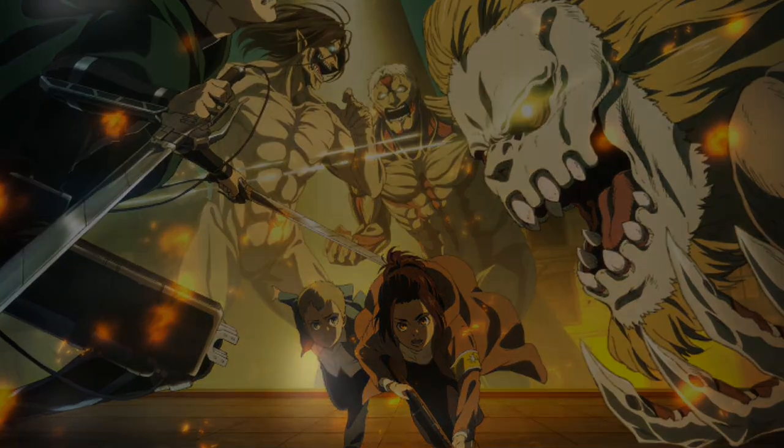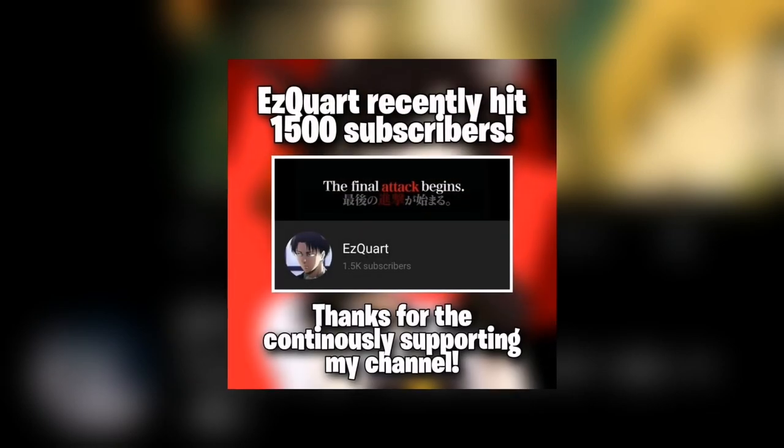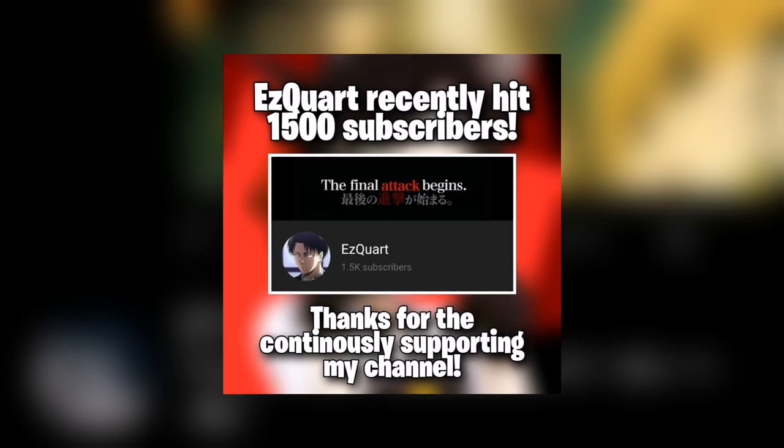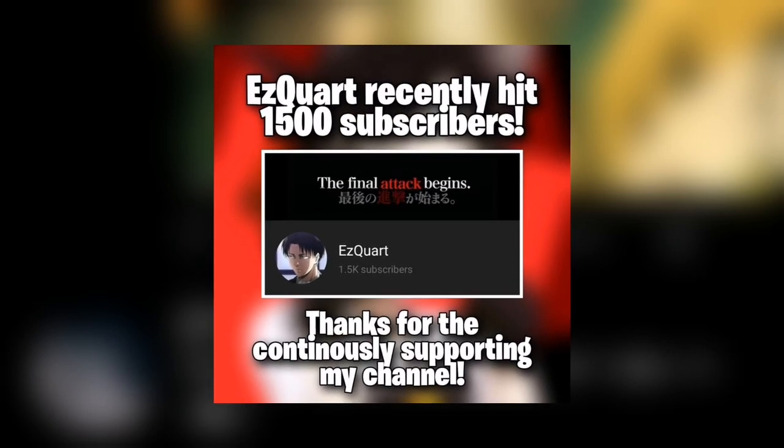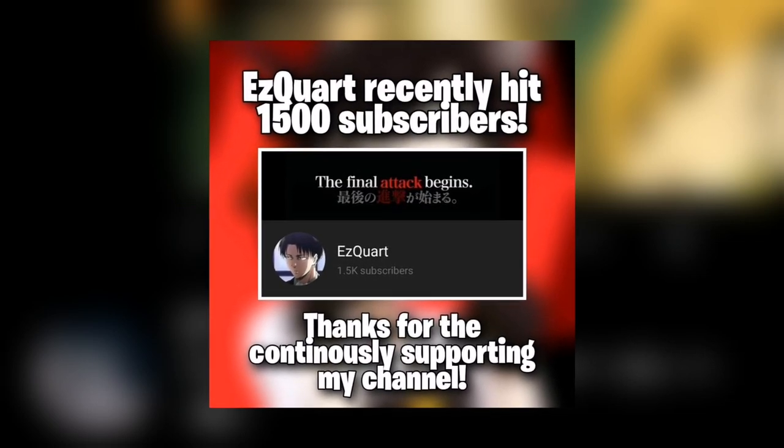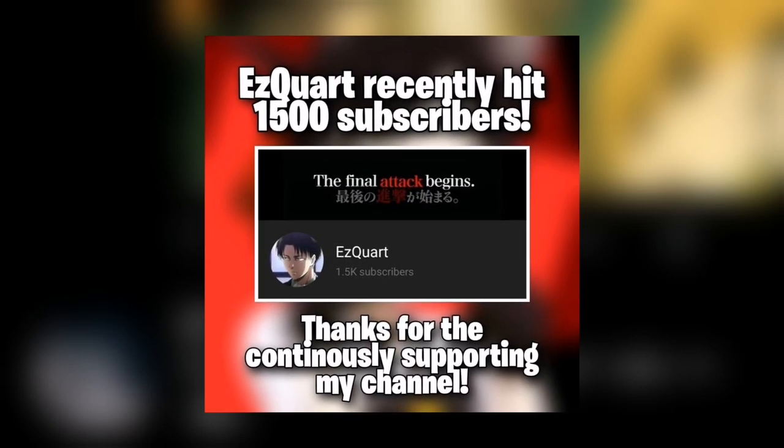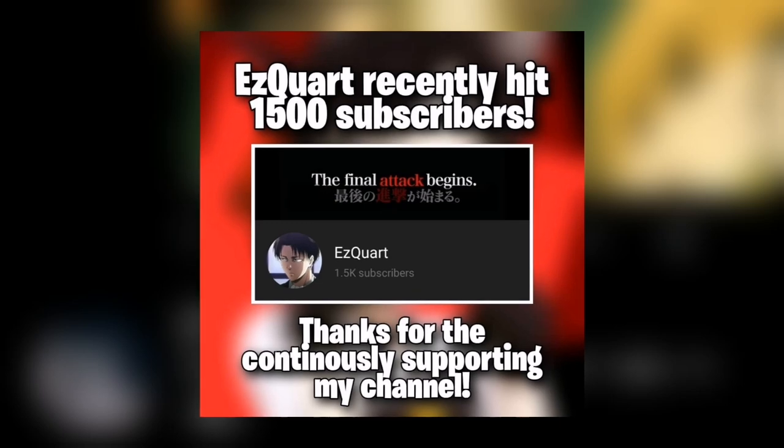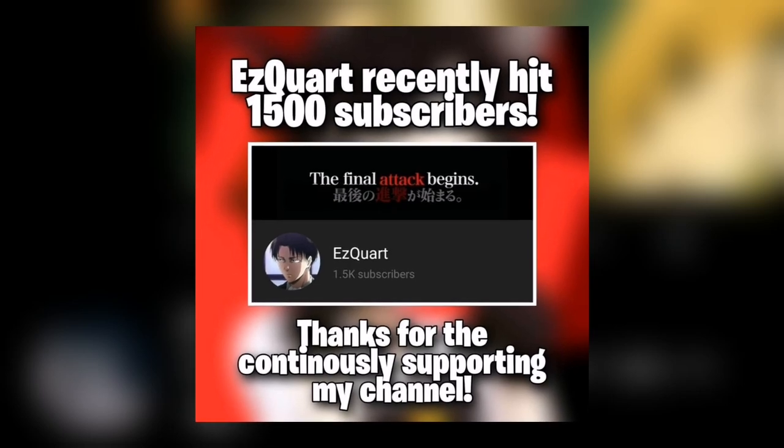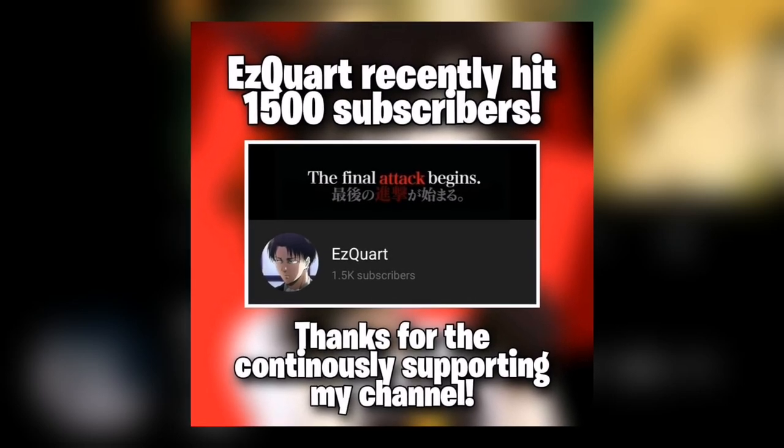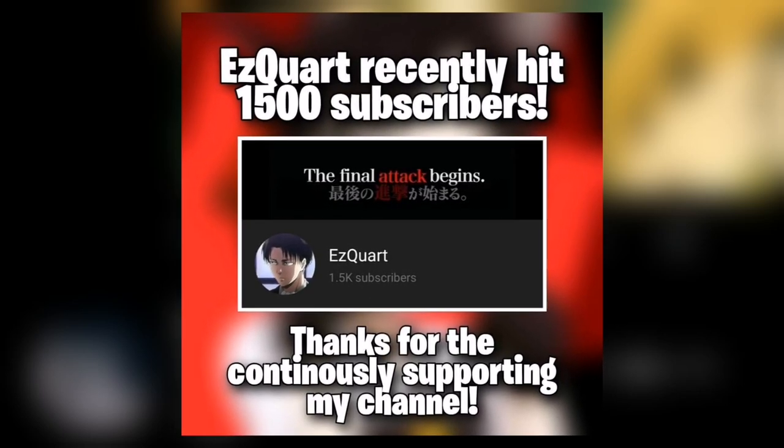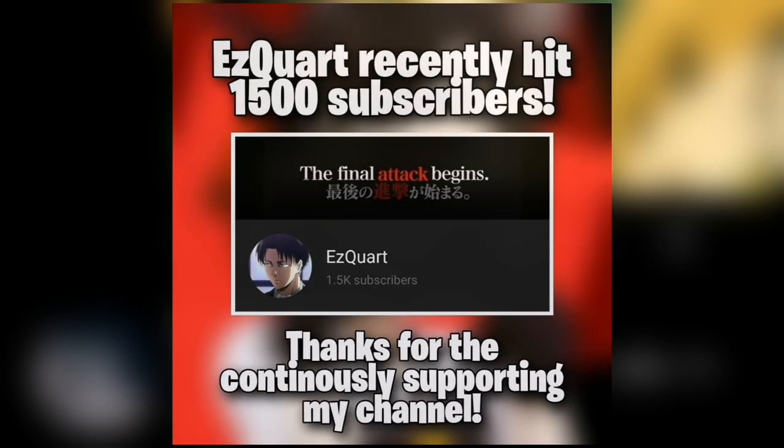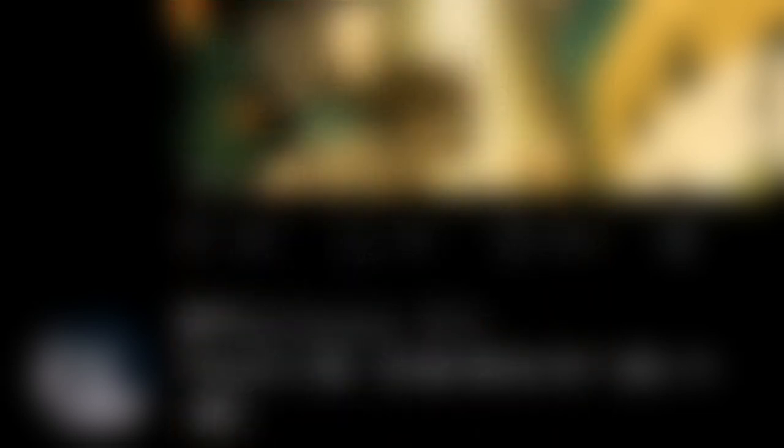I also have something to add before we end this video. We just hit 1500 subscribers. It's a big amount of subscribers. Thank you very much to every single person who subscribed to the channel. I am very thankful for 1500 subscribers, it is a very huge number for me.